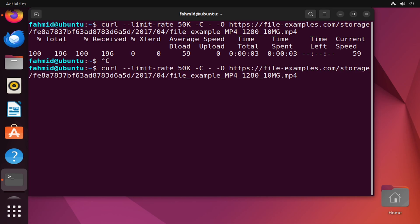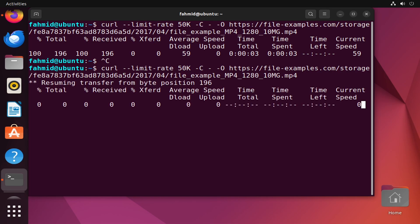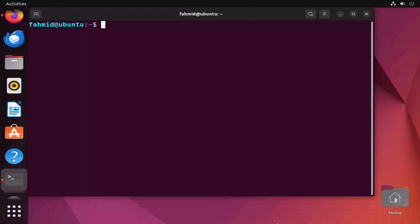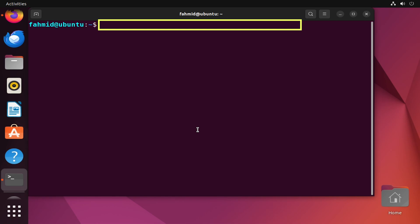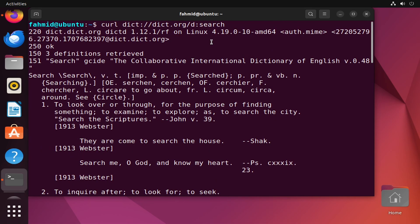In example 9 I will show you how to find word meanings or definitions of a specific word from the command line using the dict protocol. I'll type the command and hit enter. Here I am trying to find the word meaning of the word 'search', and the first definition along with example sentence usage is provided in the output.